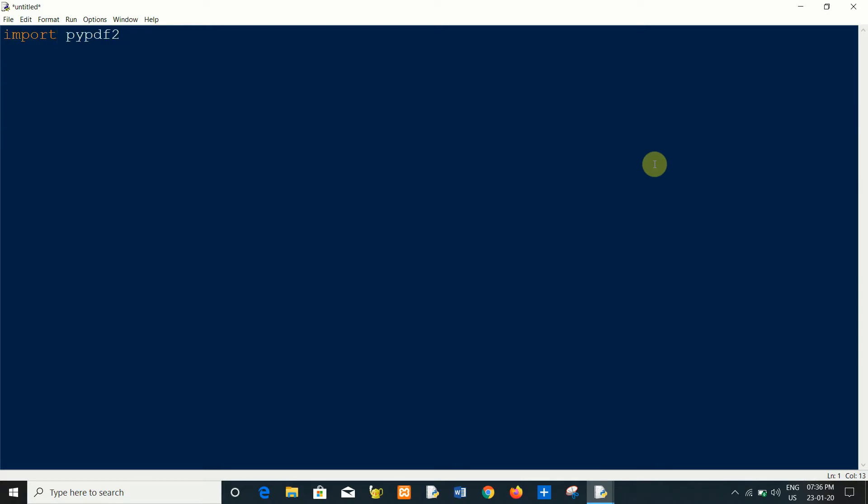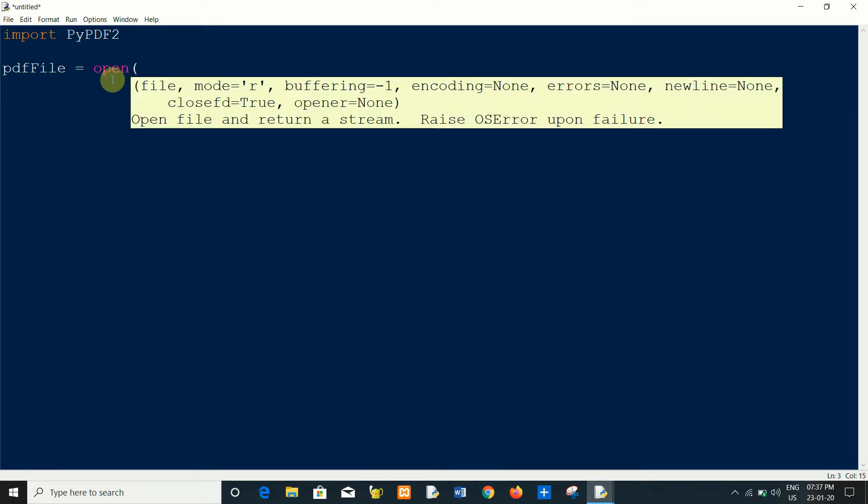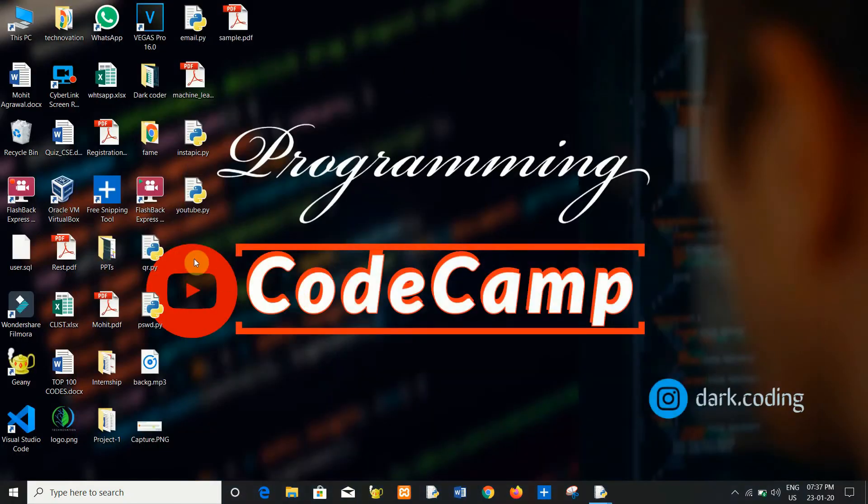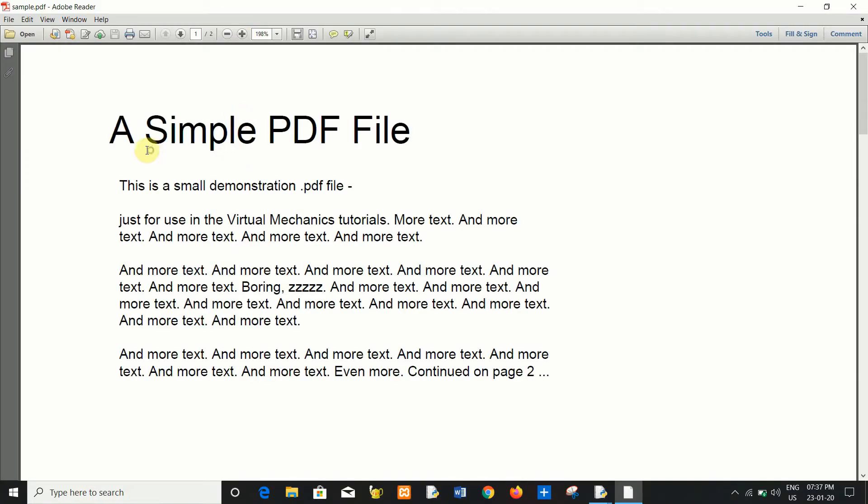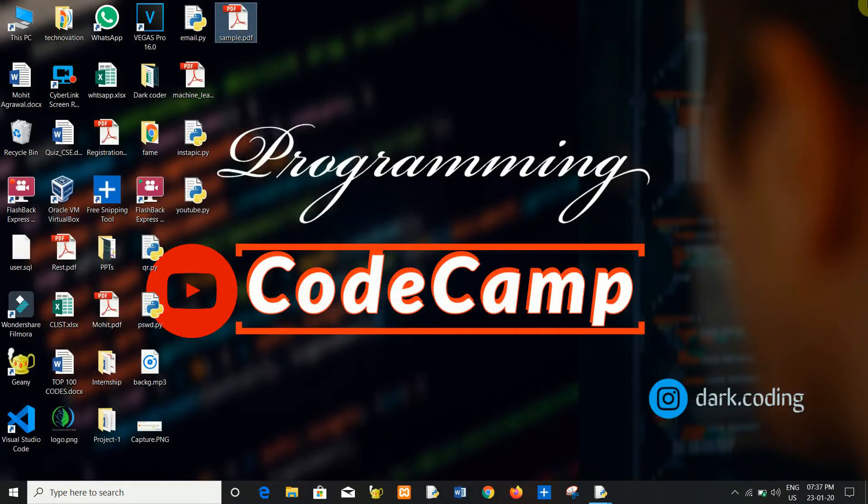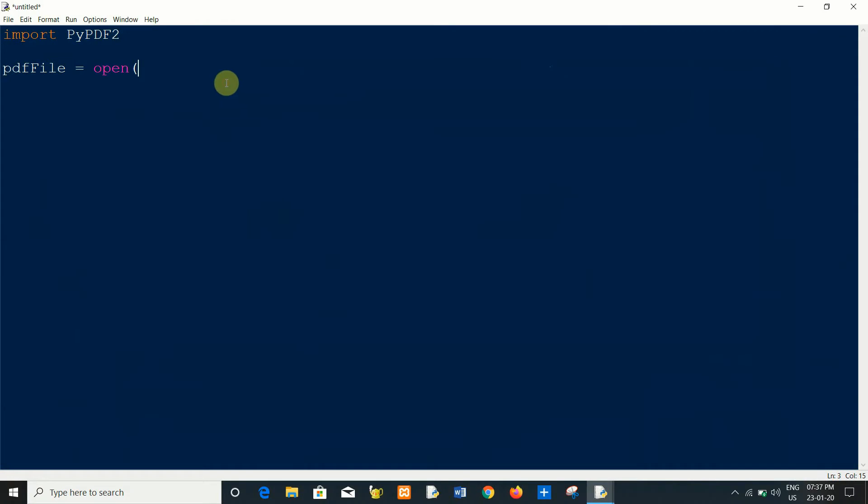First of all I will take a PDF file and create an object, basically a Python file object. So I will create PDF file. Now open a PDF file. Here you can see in my desktop I have sample PDF file and there is a text like this. Now I will open this file.